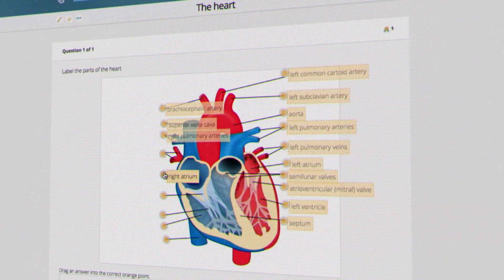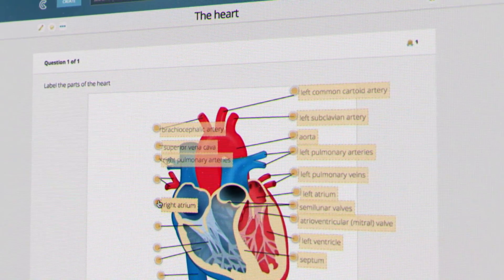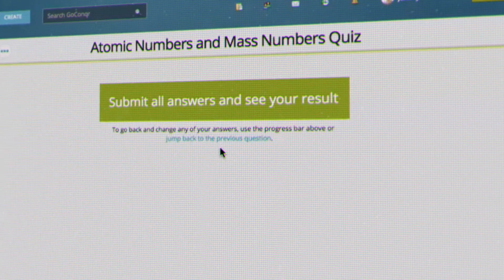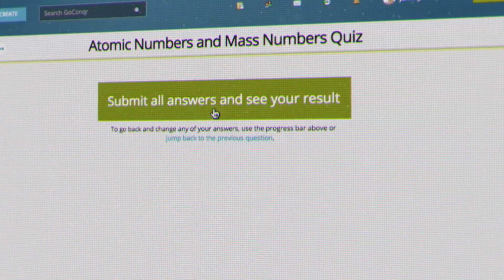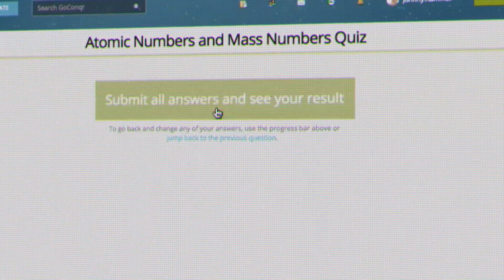So what are you waiting for? Start to create, discover, share, and learn with GoConquer today!